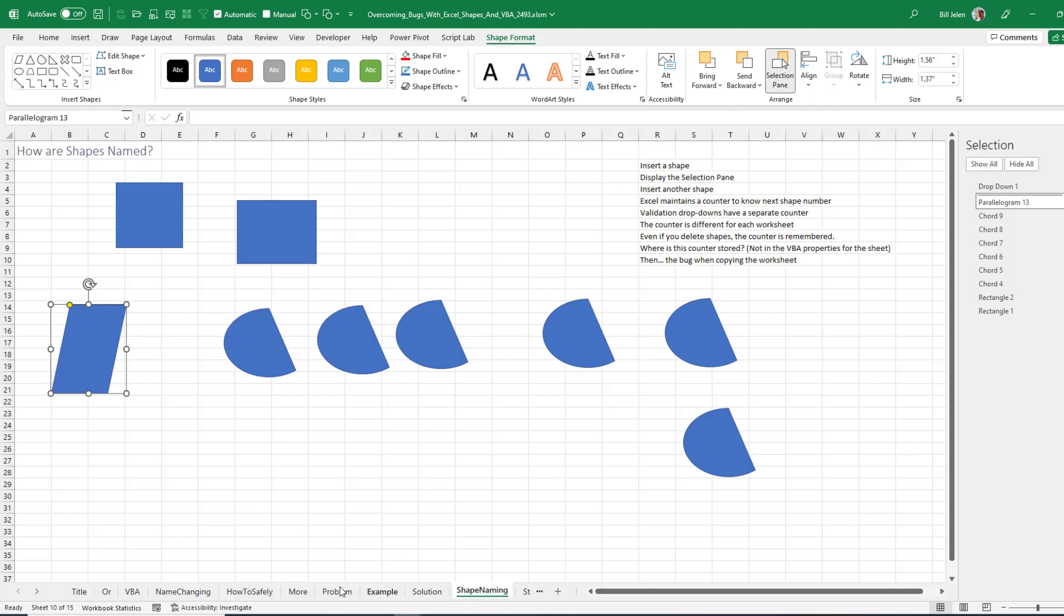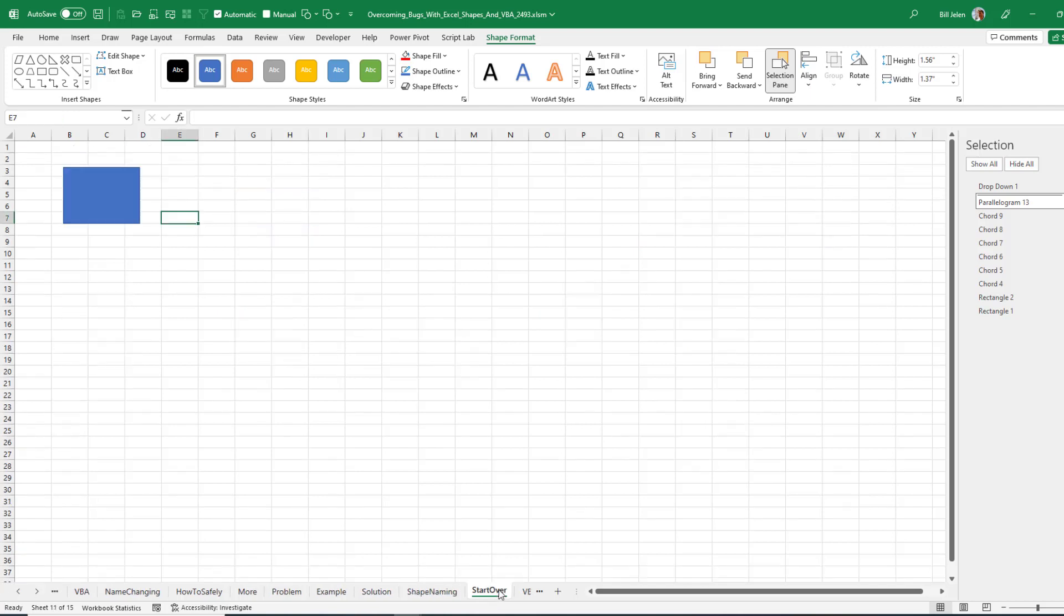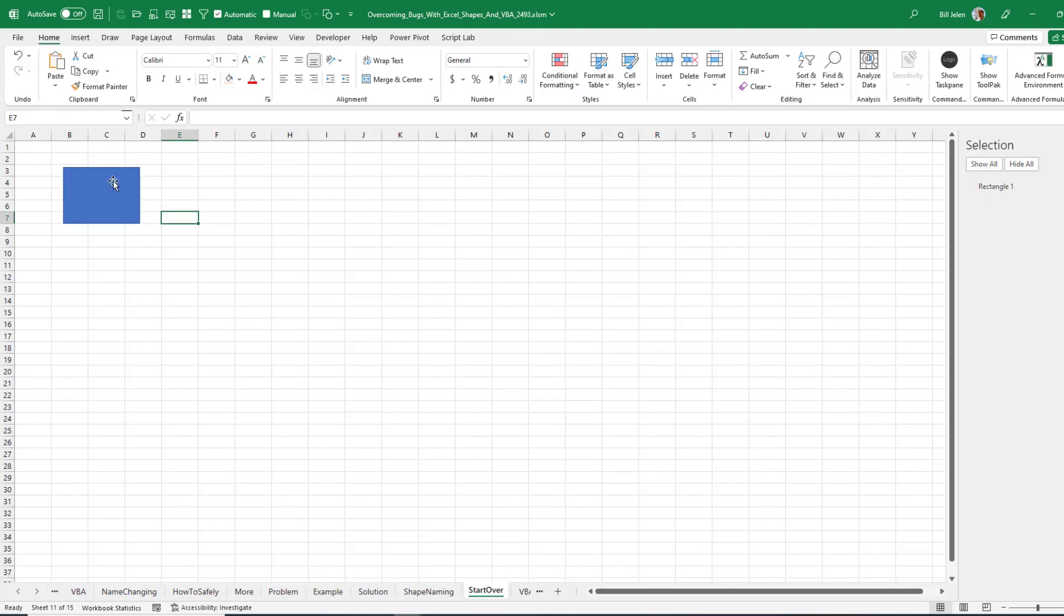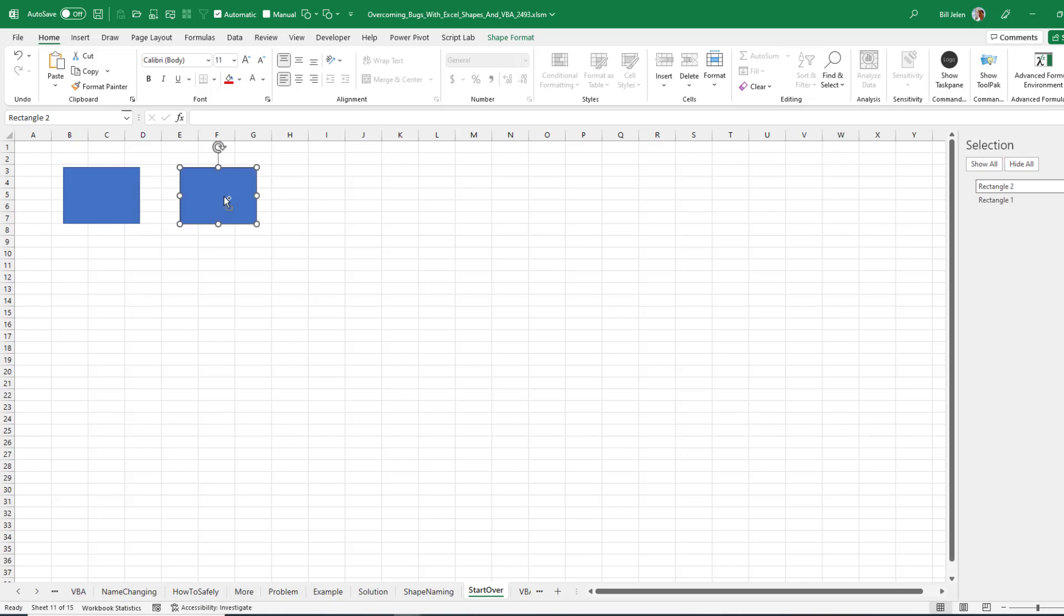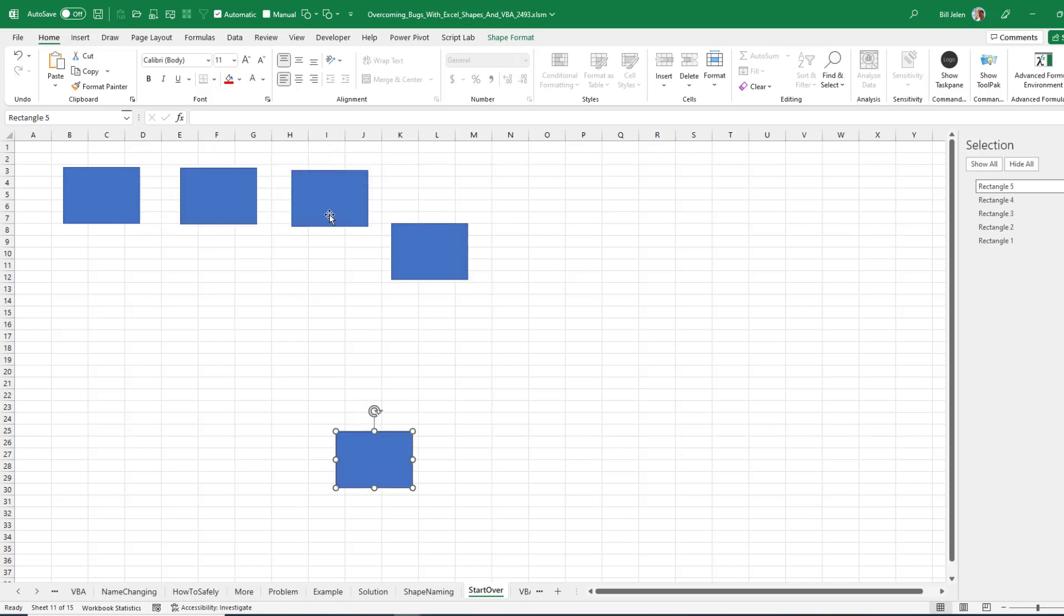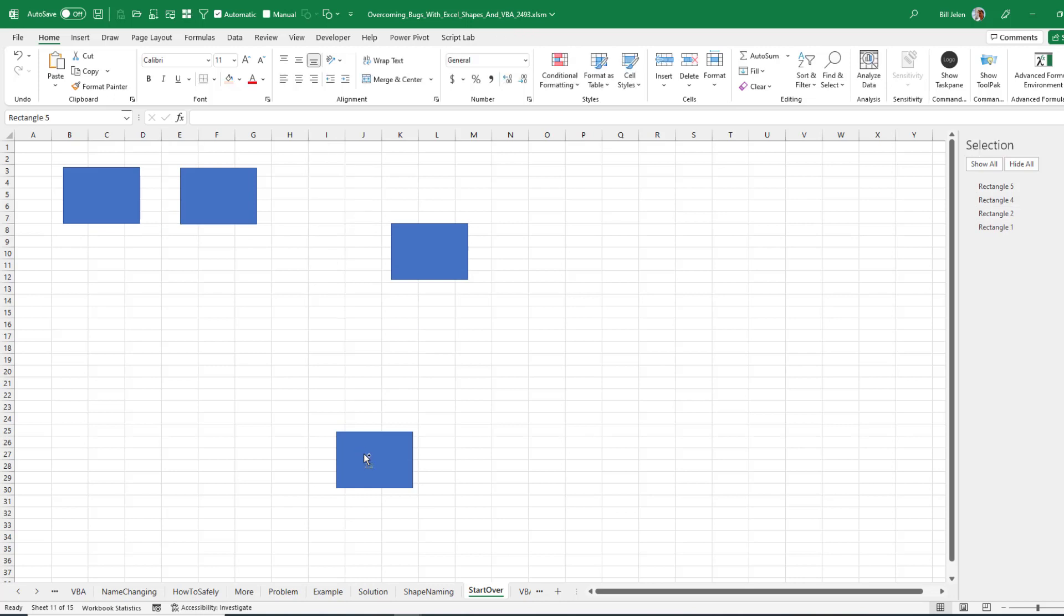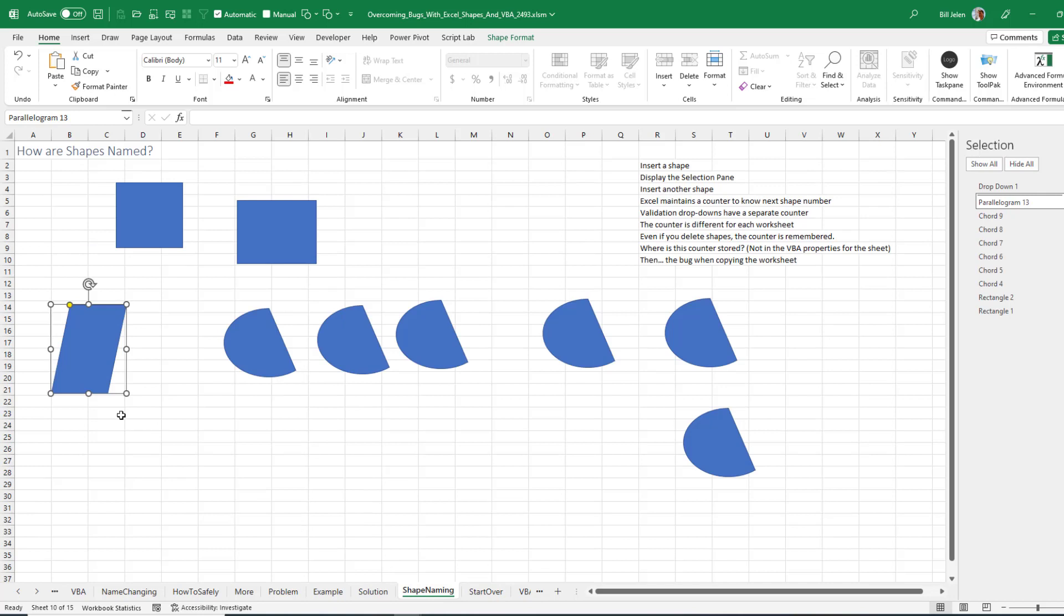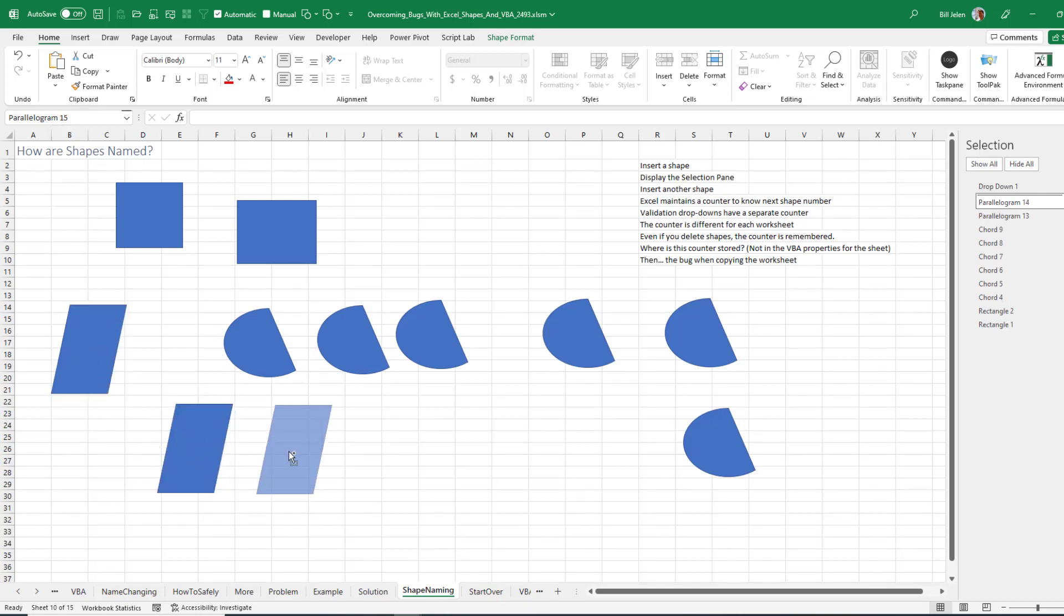And that property seems to be unique to each sheet. So here I have Rectangle 1. If I would make a copy of it: Rectangle 2, Rectangle 3, Rectangle 4, Rectangle 5. Delete Rectangle 3, and then we get Rectangle 6. So for each of these sheets, somehow it knows that the next shape name is going to be 14 in this case, 15 in that case, 16 in that case.